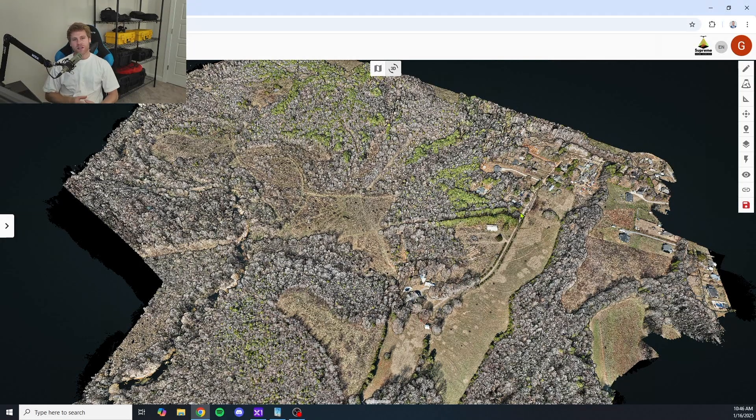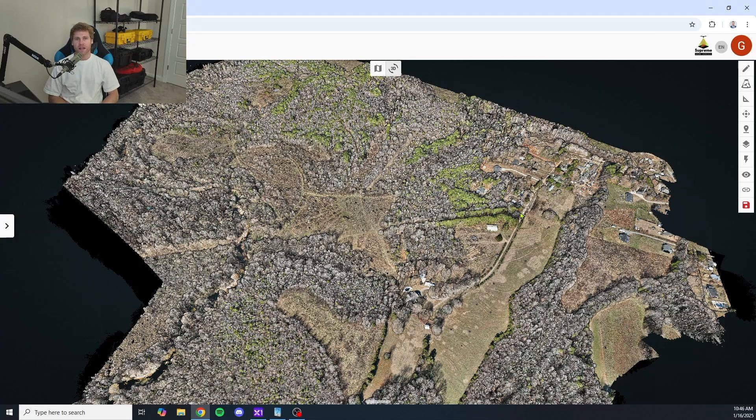What is going on everybody? Garrison with Supreme Drone Services here. Today I'm going to walk you through a LiDAR data set I captured recently with my Recepi XT32 by Inertial Labs.